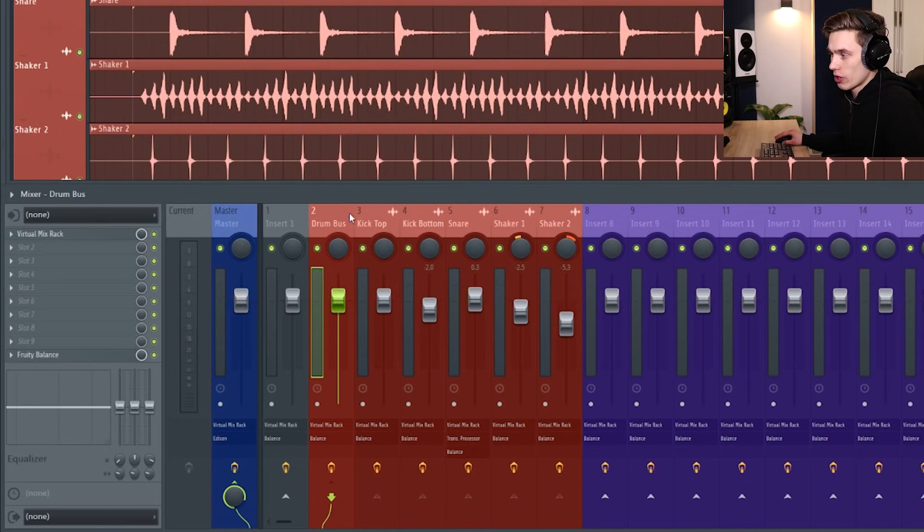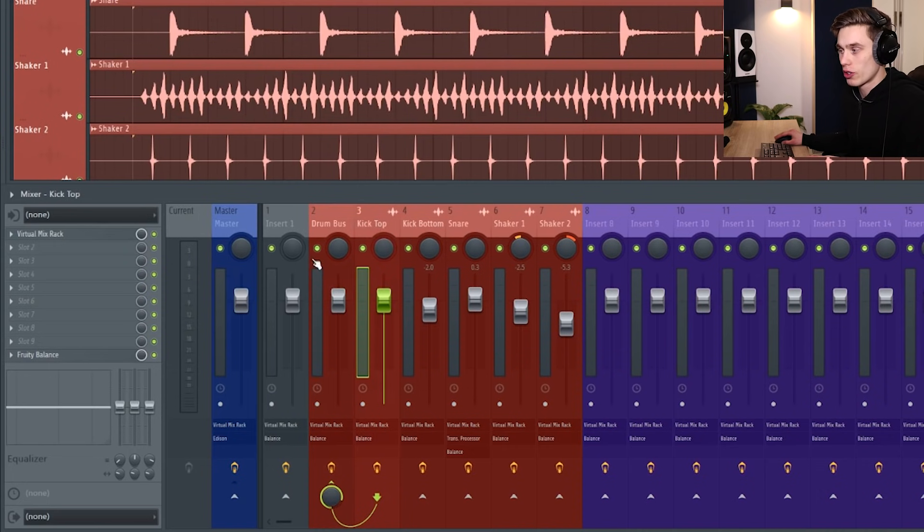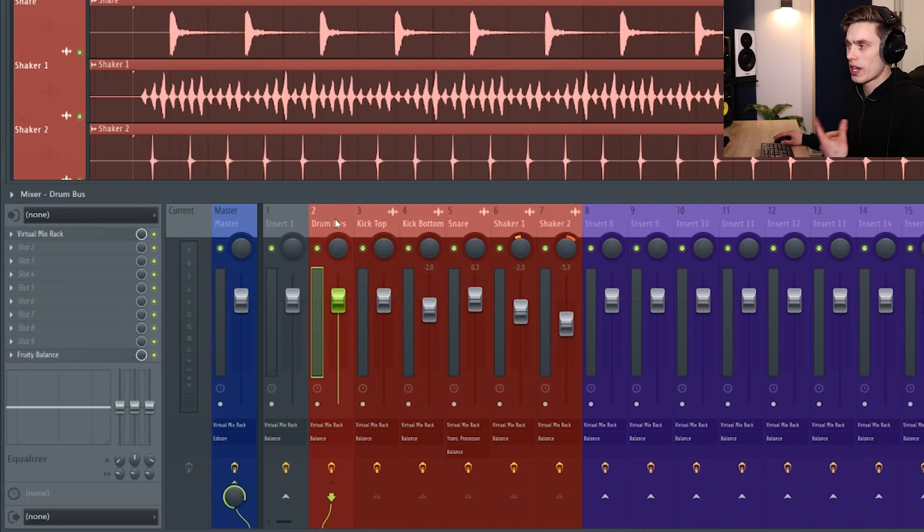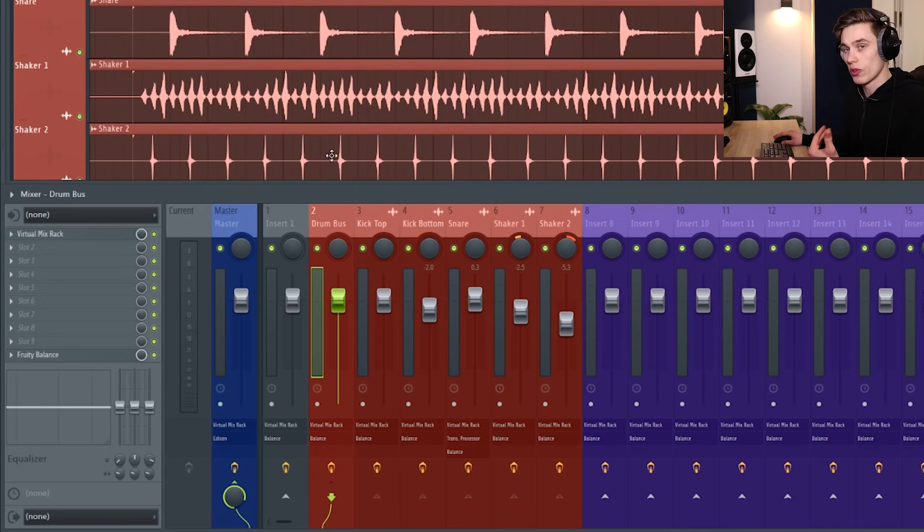The reason we selected route to this track only was so that they didn't feed their audio to the master and to the drum bus. Because now when we press play, lowering the volume of the drum bus will lower the volume of all the drums together.